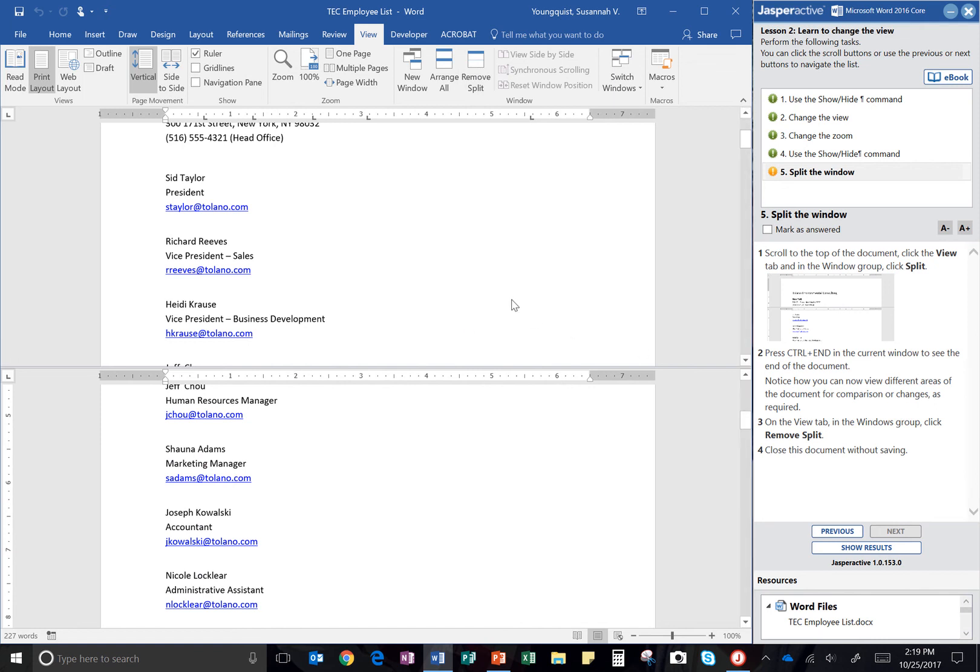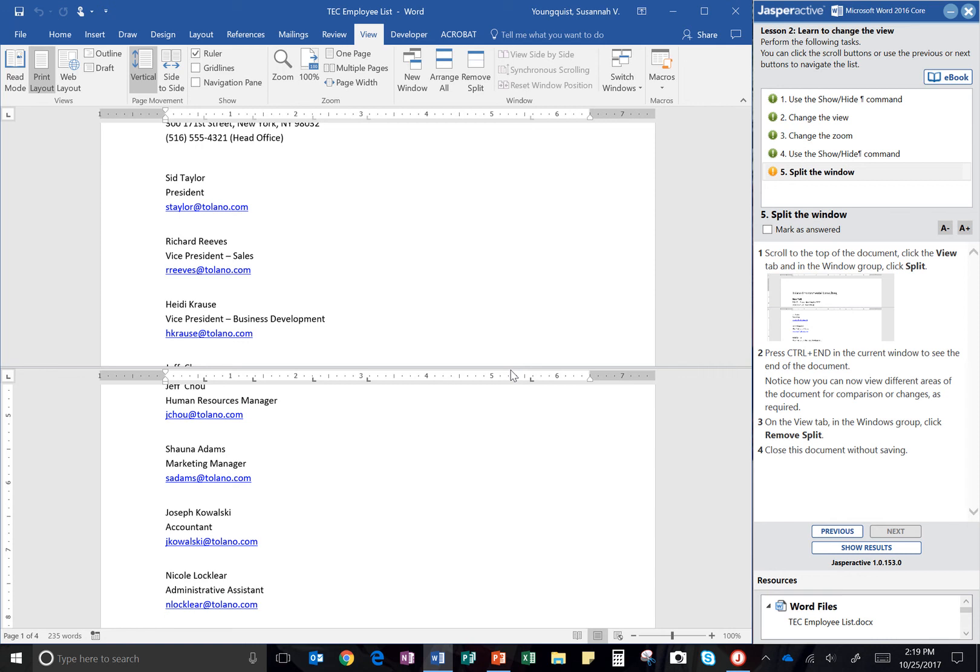Now it asks me to press control plus end in the current window to see the end of the document. So over on your keyboard towards the right, you should have a small group of keys and one of them will say end. You're going to hold the control key down and then press the end button. And it should make your cursor go all the way to the end of the document.